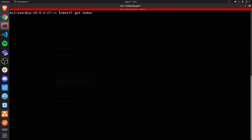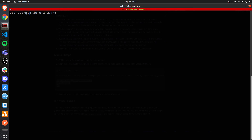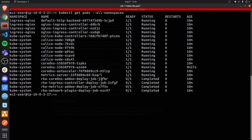Now I should be able to communicate with my Kubernetes cluster. I'm going to run kubectl get nodes — and there we go. As you can see: three nodes for my control plane, and three nodes for my worker plane, just as expected. You can also check the pods running in all of the namespaces.